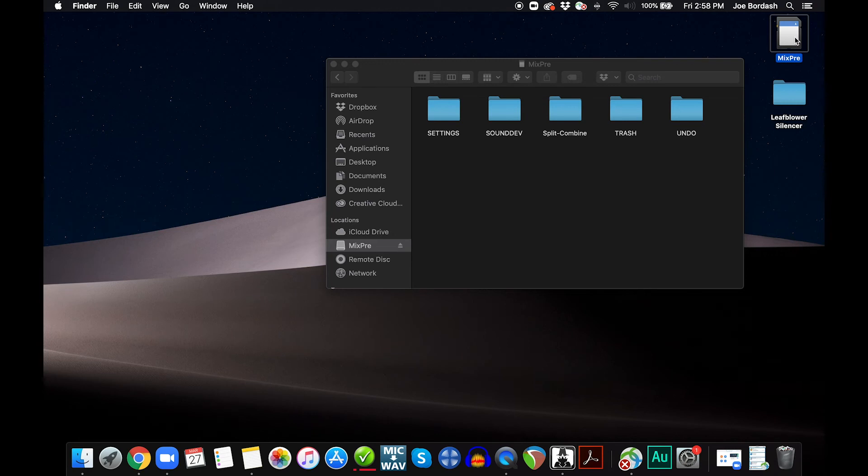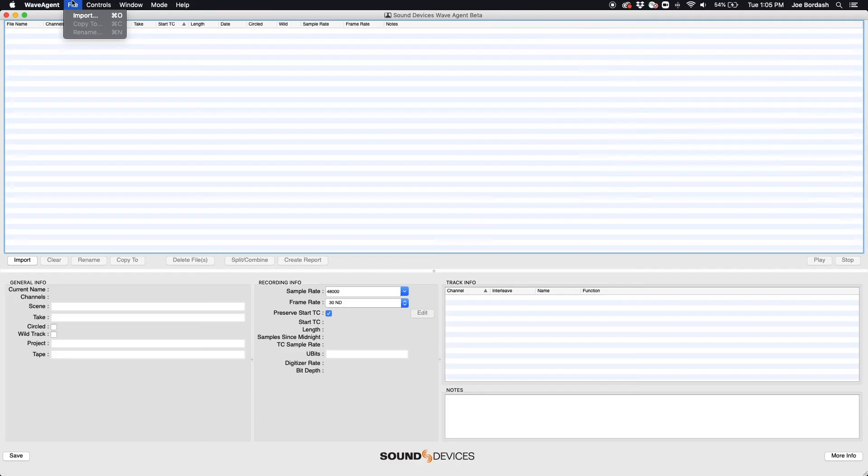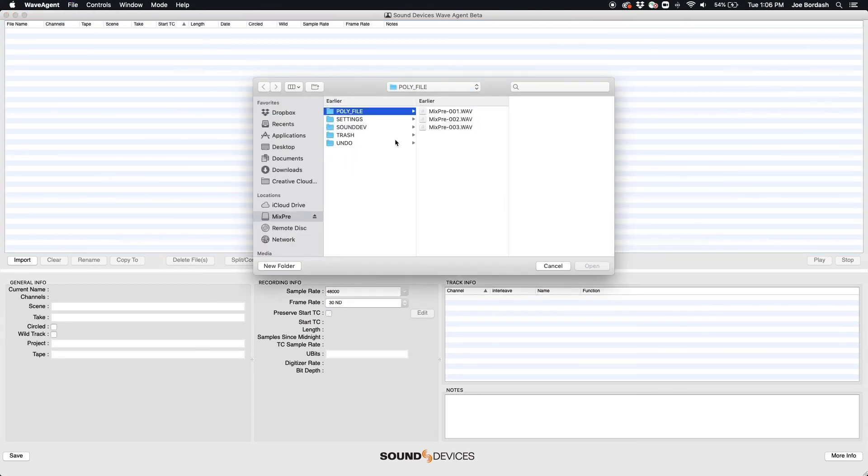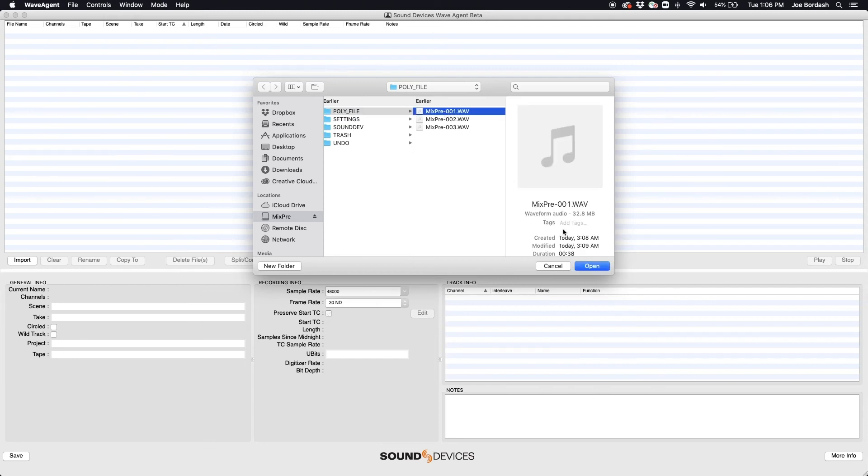Remove the SD card and mount it on your computer or put the MixPre in File Transfer Mode. Import the poly file you want to split into the WaveAgent take list. Note that each take in a project folder is listed as a single poly wave file.